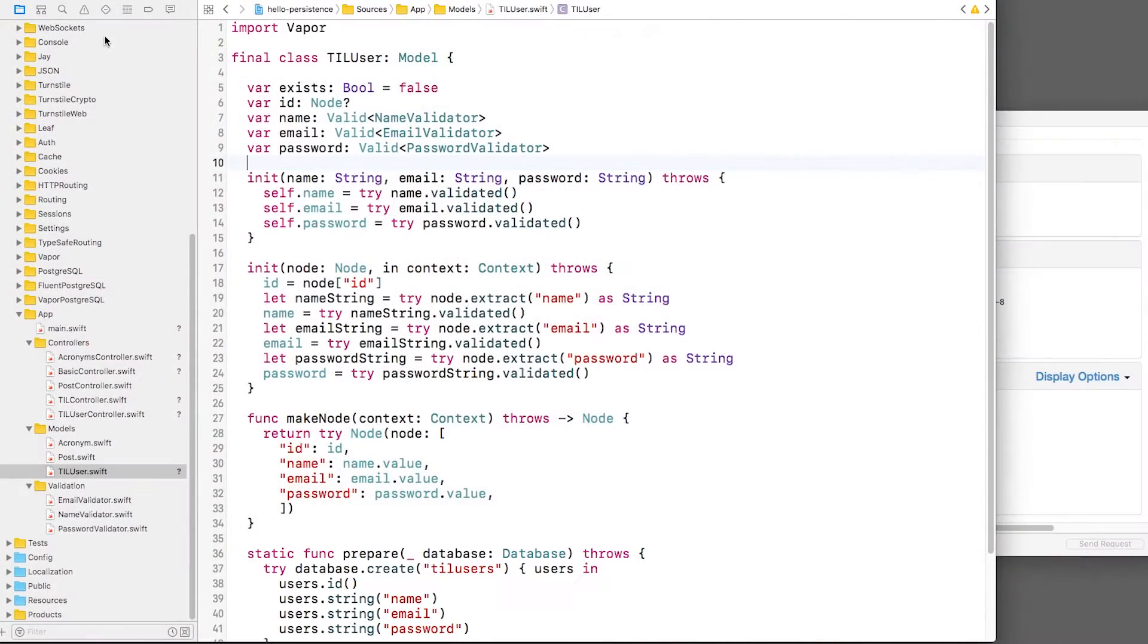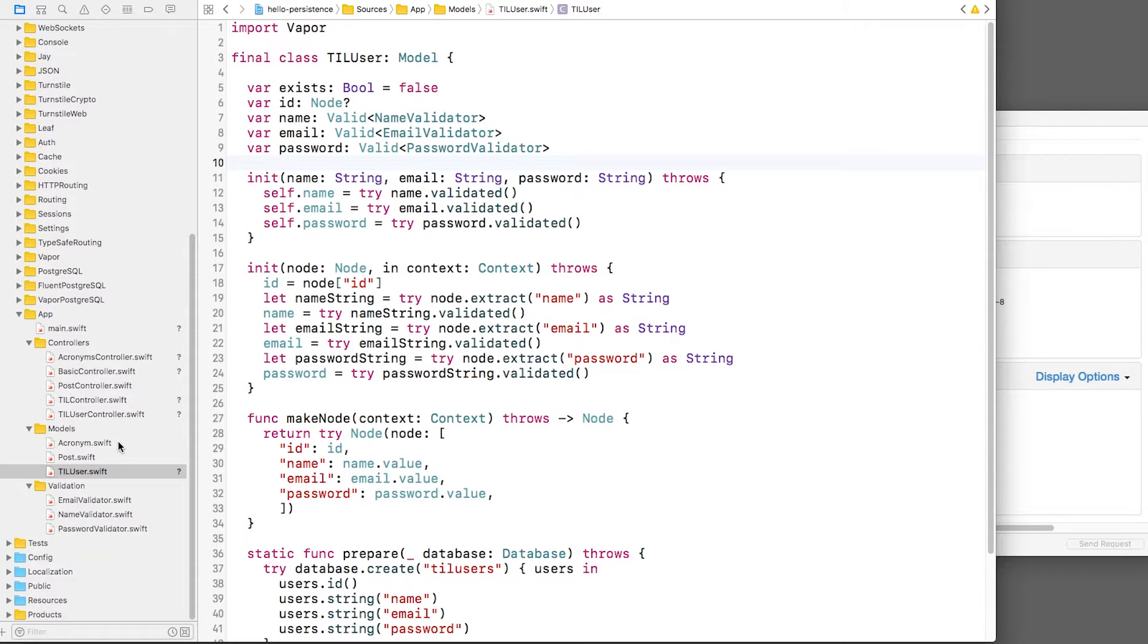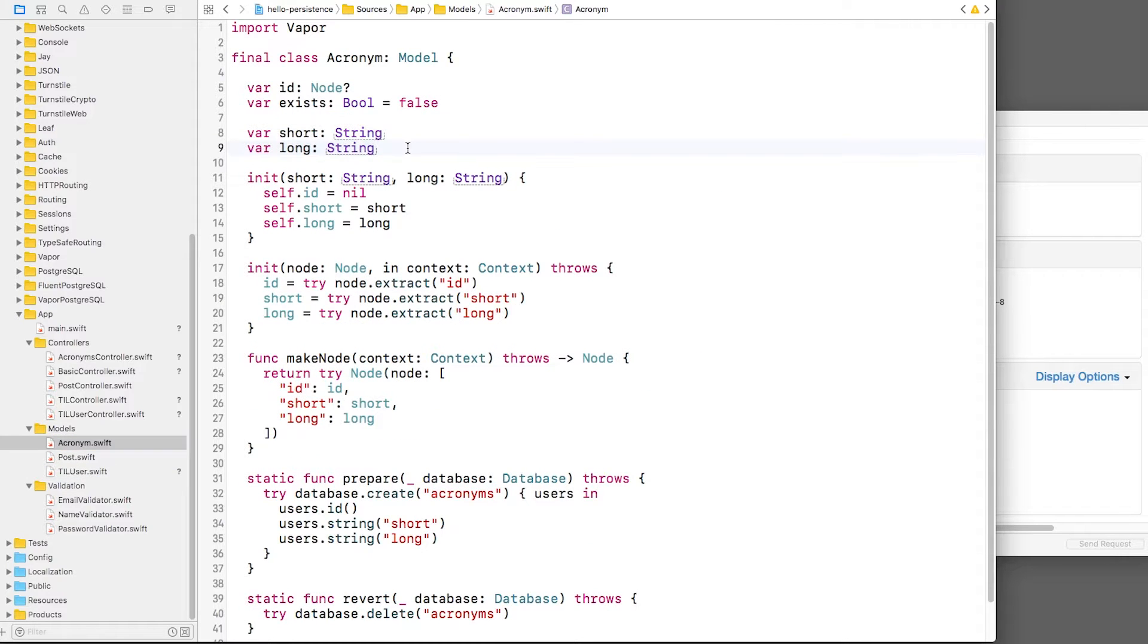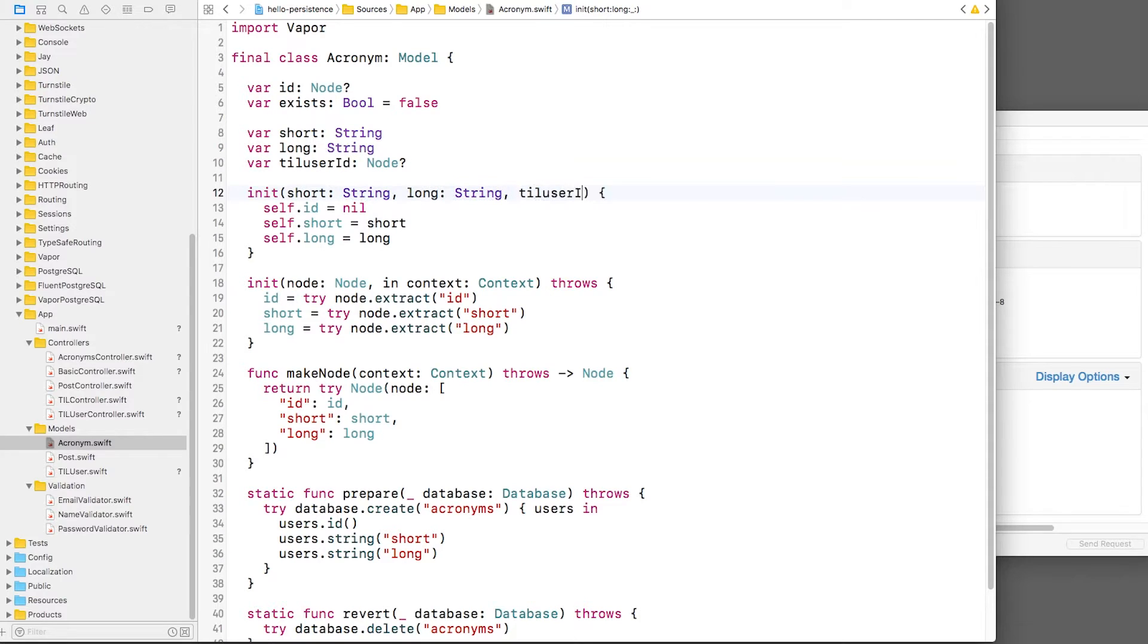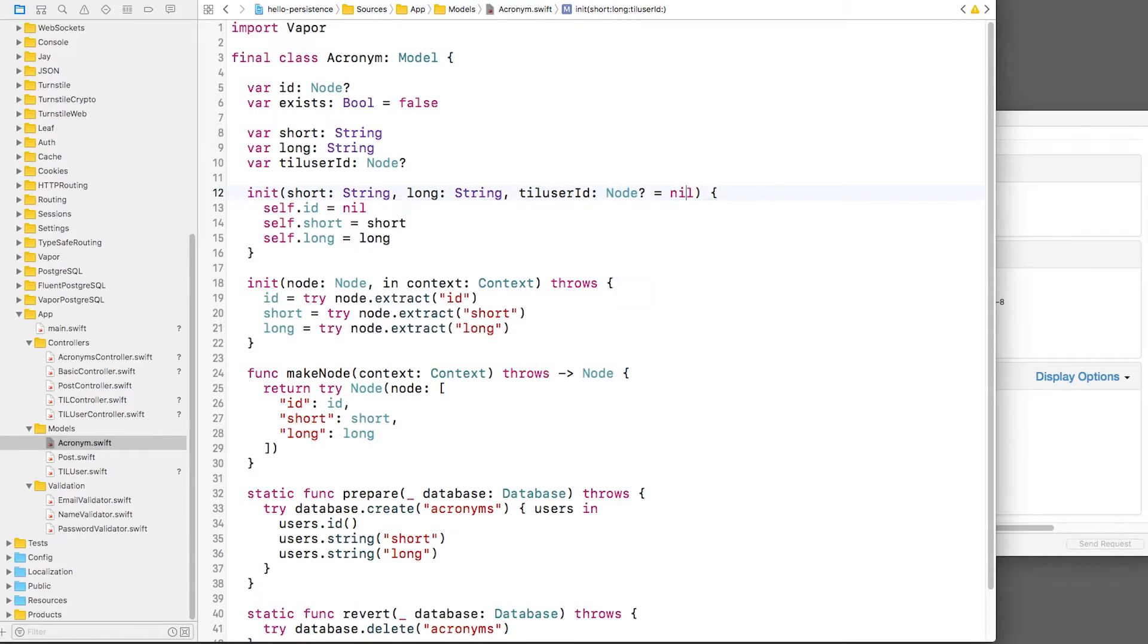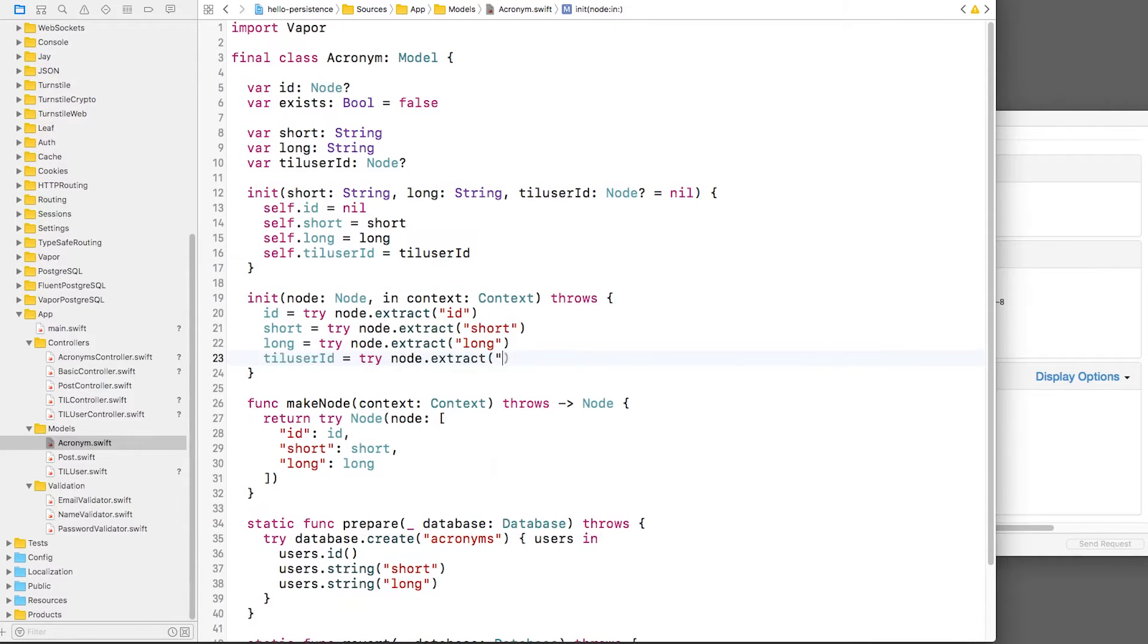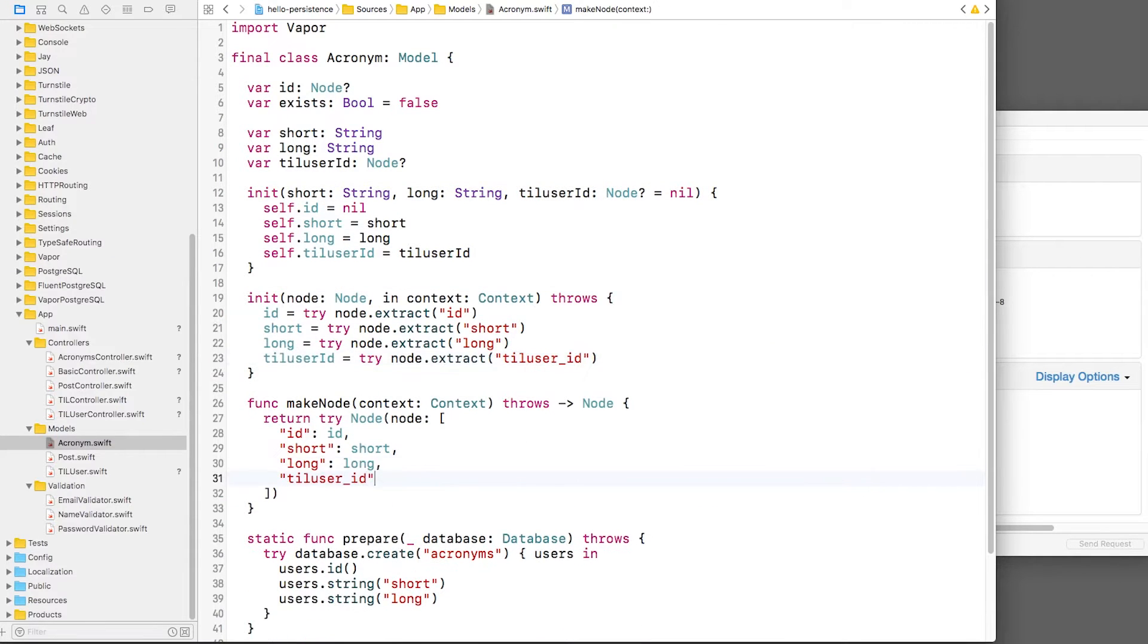The first step is to add a property to the child object to store the ID of its parent. To do this, I'll open Acronym.swift and I'll add a new property called TILUserID. I'll also add some code to set it properly in the various methods here.